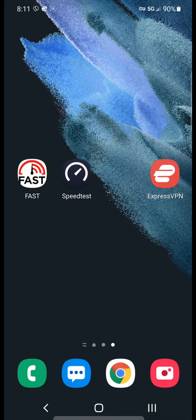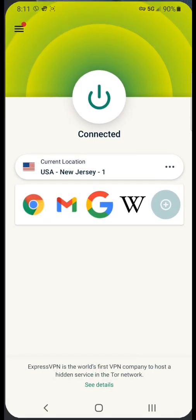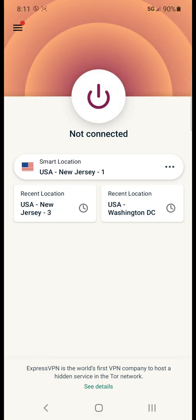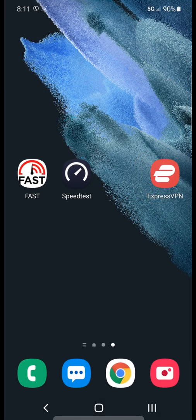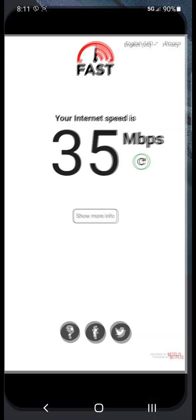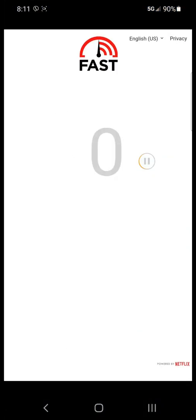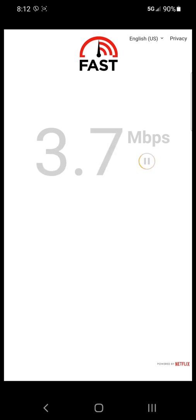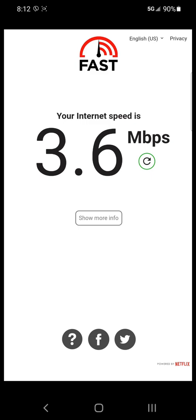Just to verify the result we will disconnect our VPN and we will run the test one more time. With the VPN disconnected our speeds once again are being throttled to sub 4 megabits per second.